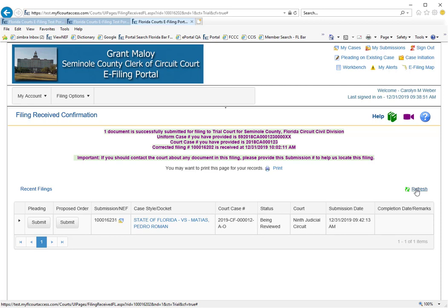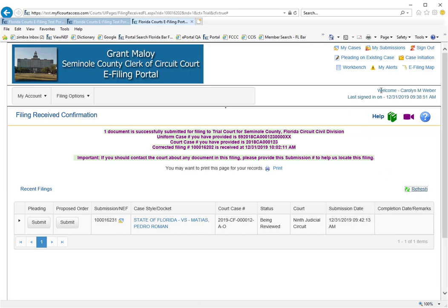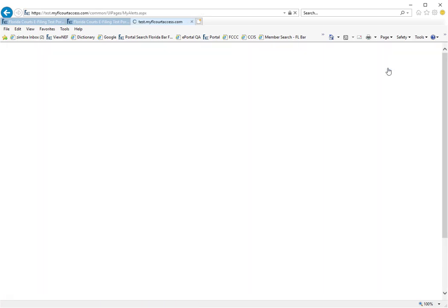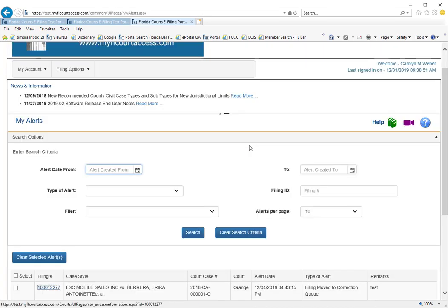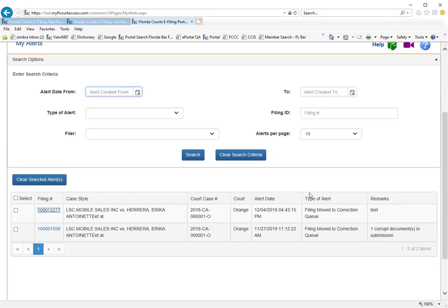Since you replaced, you maintained the official file stamp date and time of the original document that was submitted. It is now removed from your My Alerts tab and you're ready to move on.